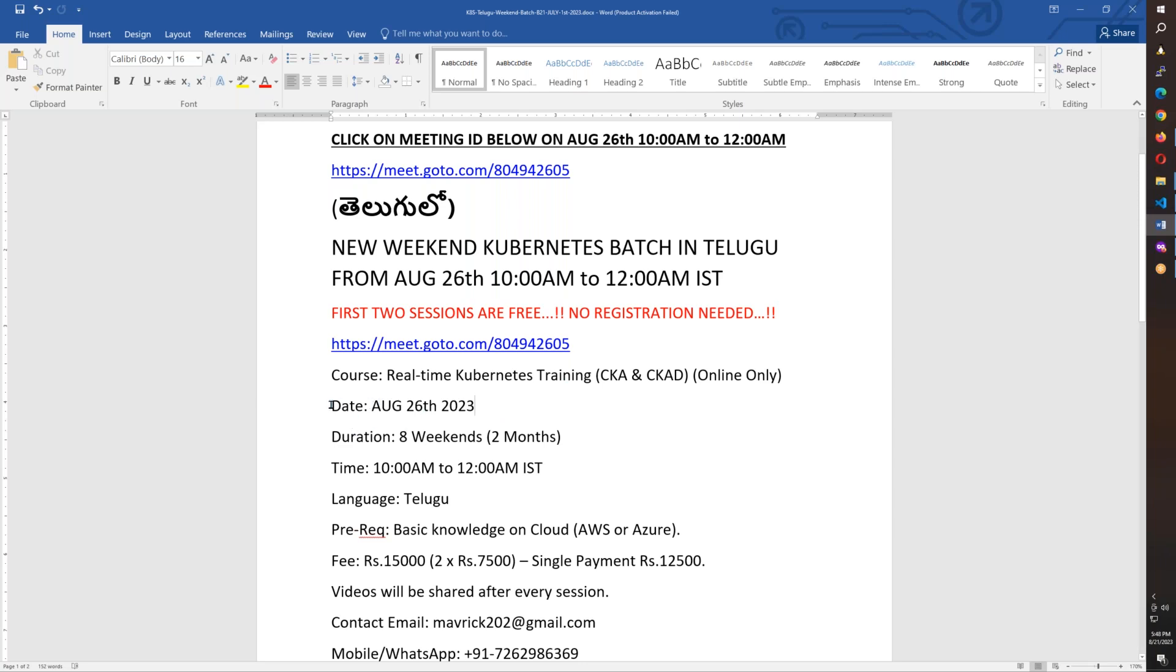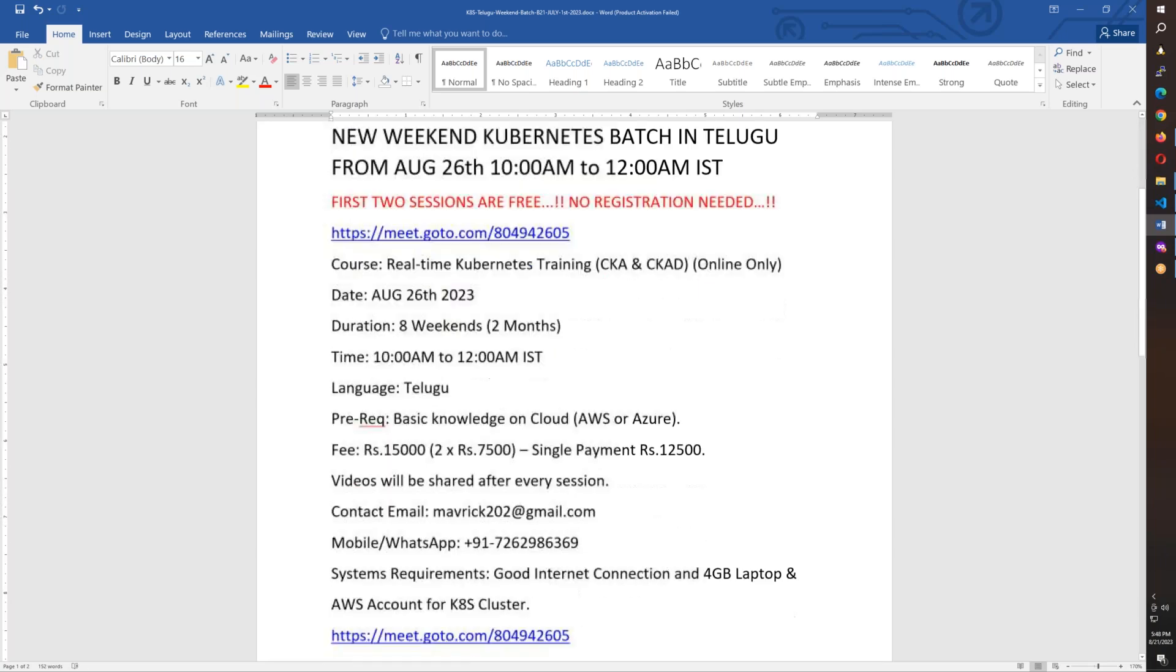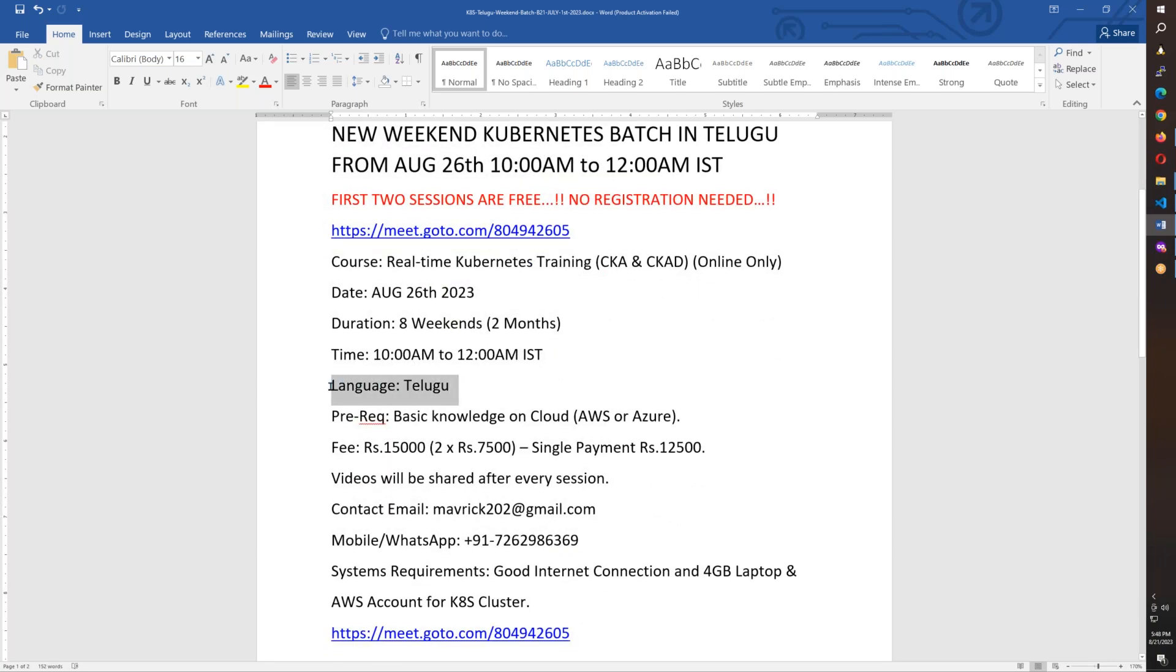This is August 26th. I intend to plan for 8 weekends, about 2 months. Maybe we can extend it when needed. Overall, it will be from 10am until 12pm.